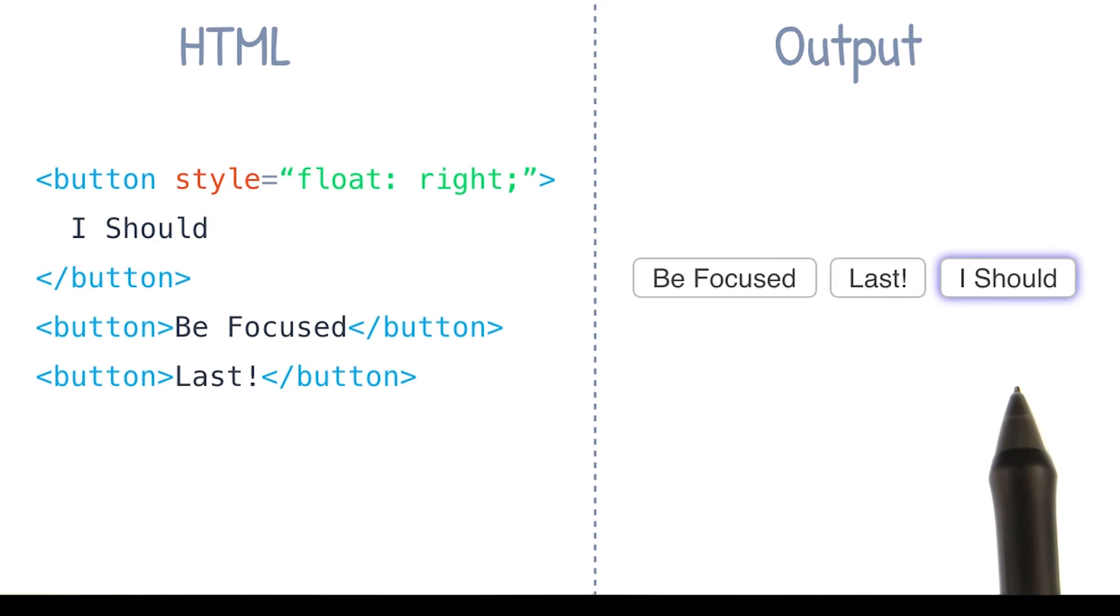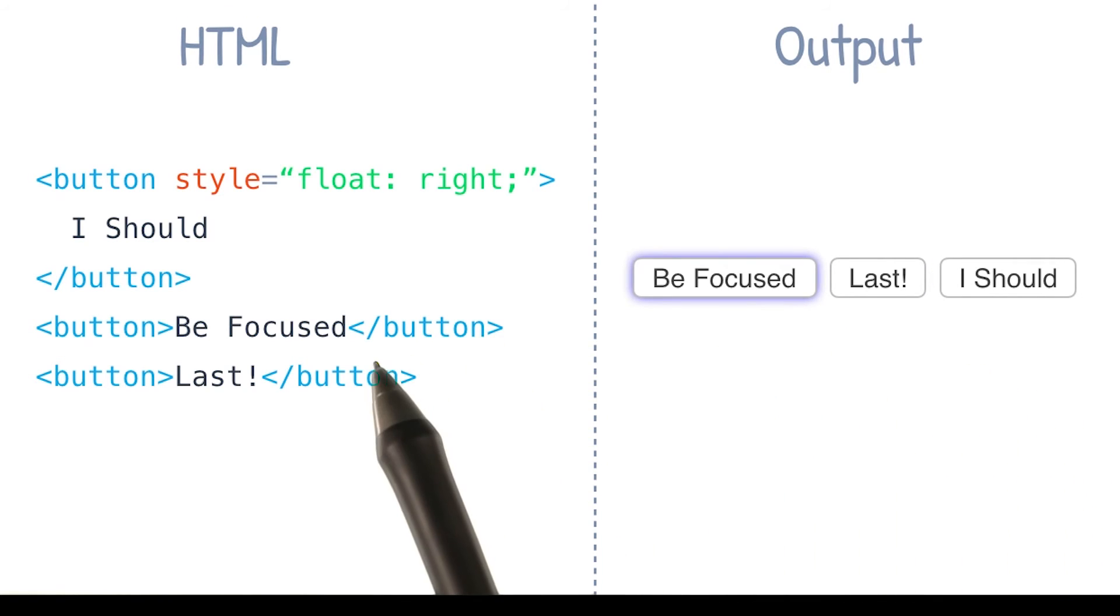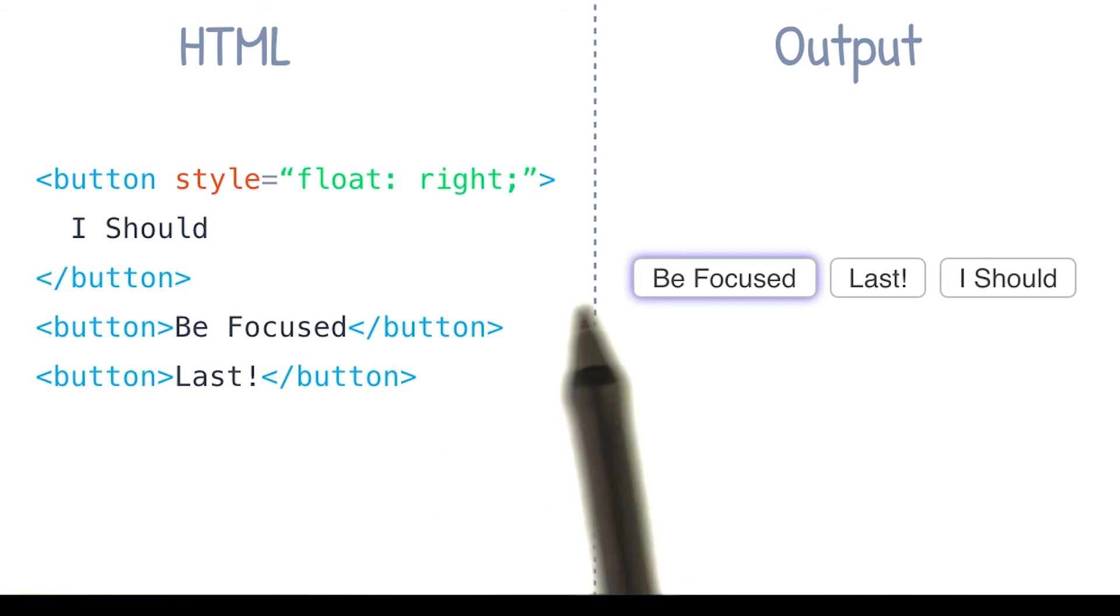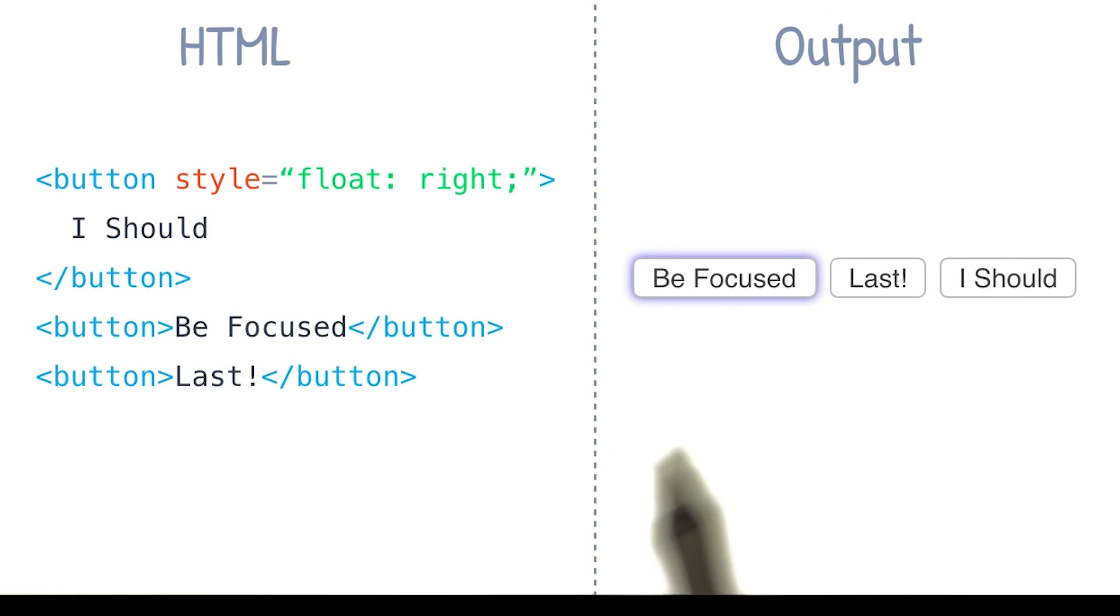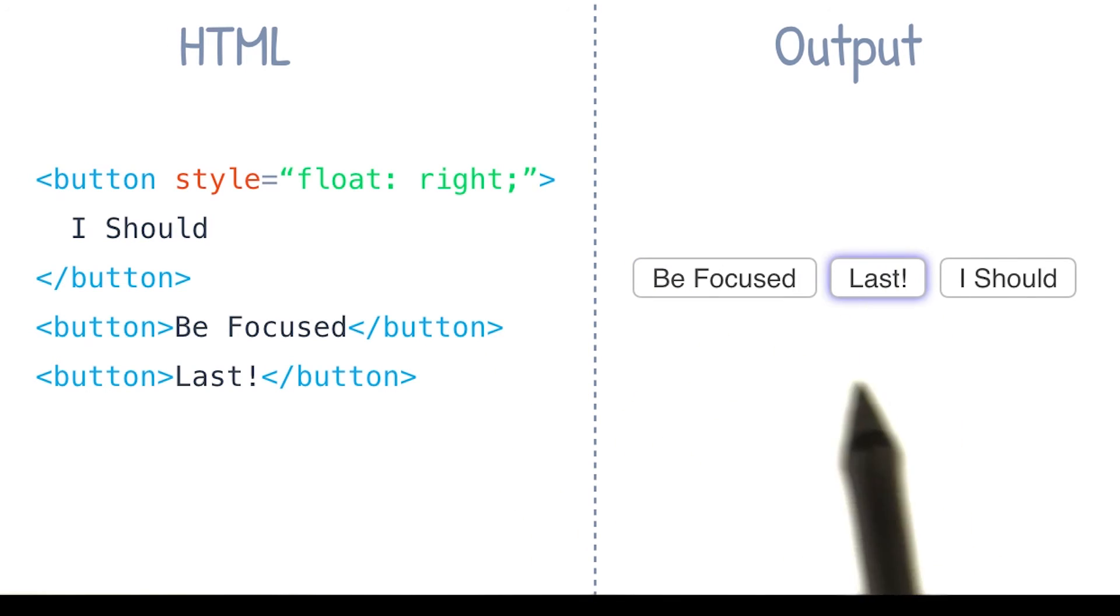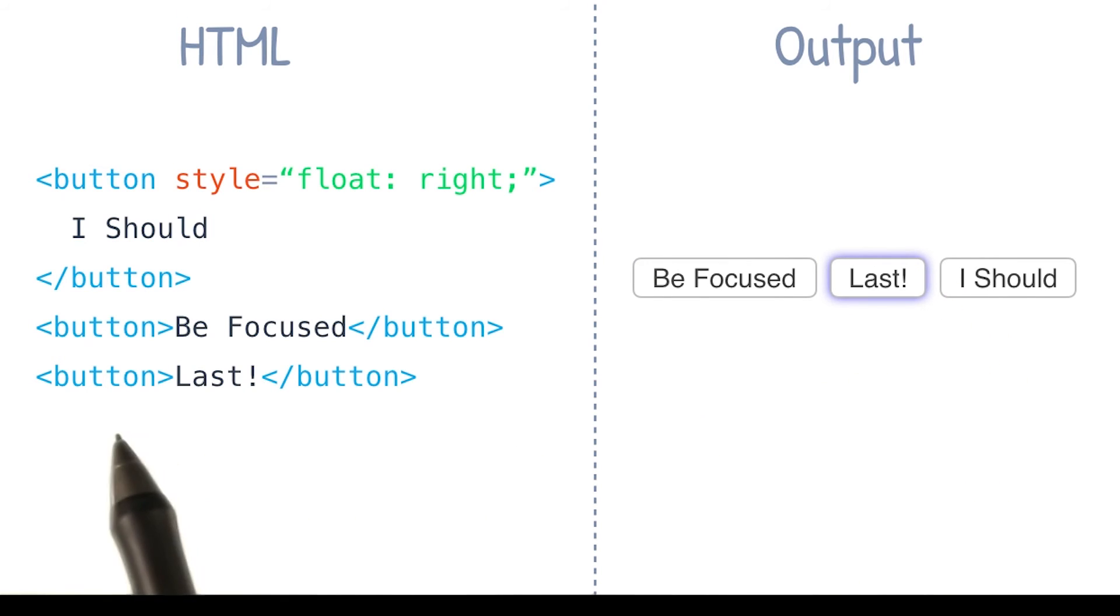If I press tab again, now we see that the second DOM element, which is the first visual element, becomes focused. And pressing tab again, I've got this middle element now being focused, even though that's the last DOM item.